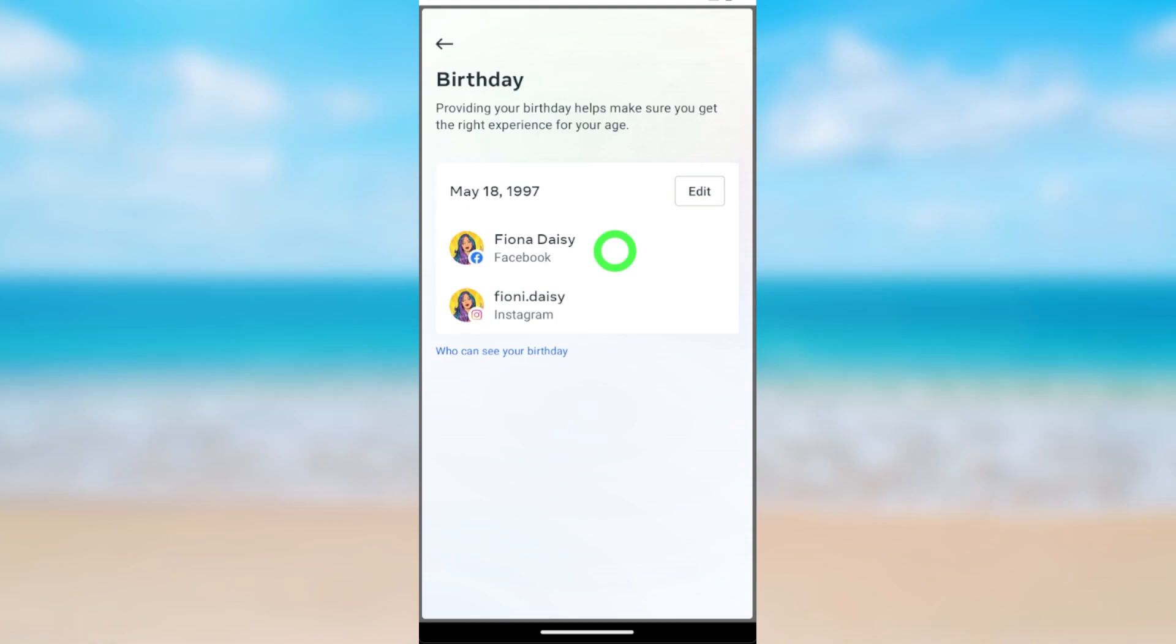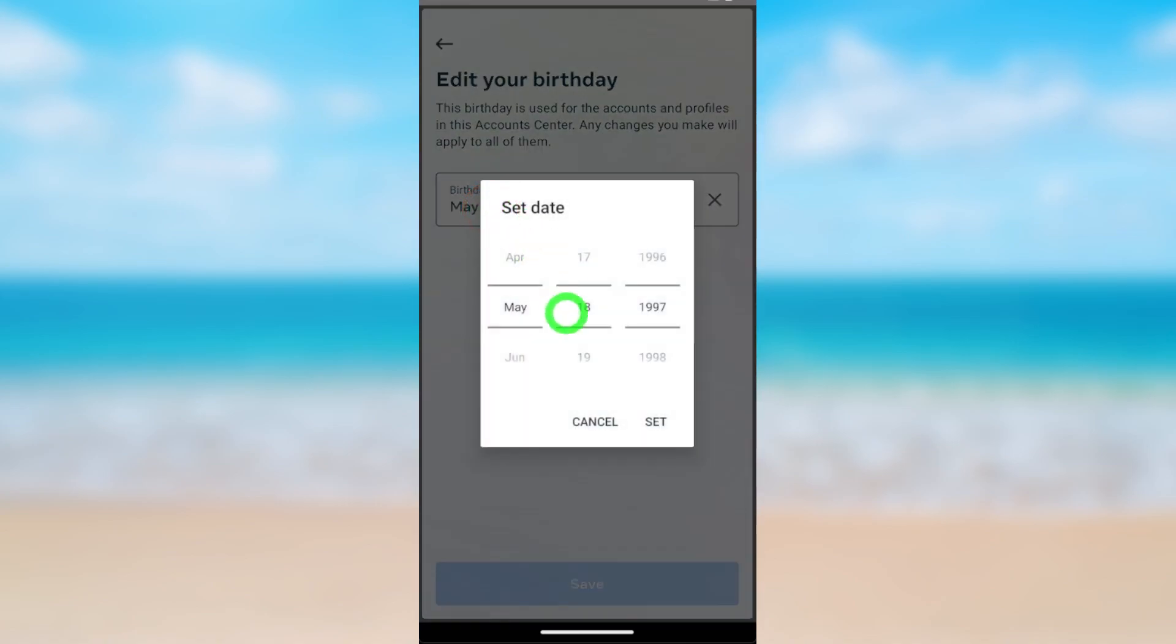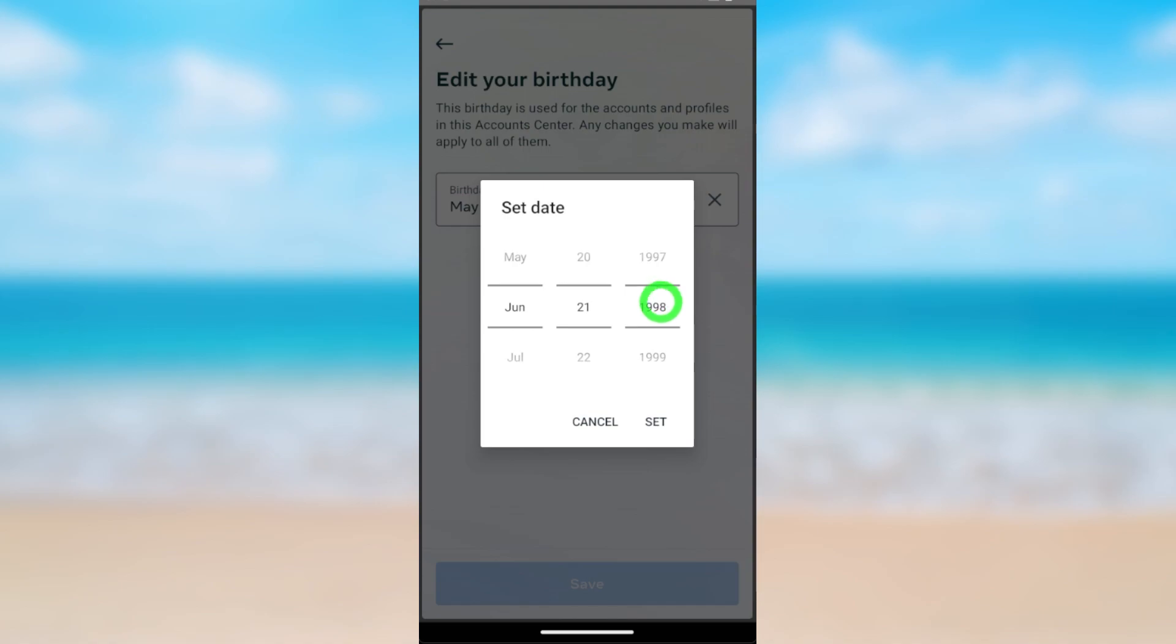To edit birthday, tap the Edit button. Then you can change your birthday from here. Tap it, then you can change. After that, tap Set, then tap Save. That's how to change your birthday on your Facebook account.